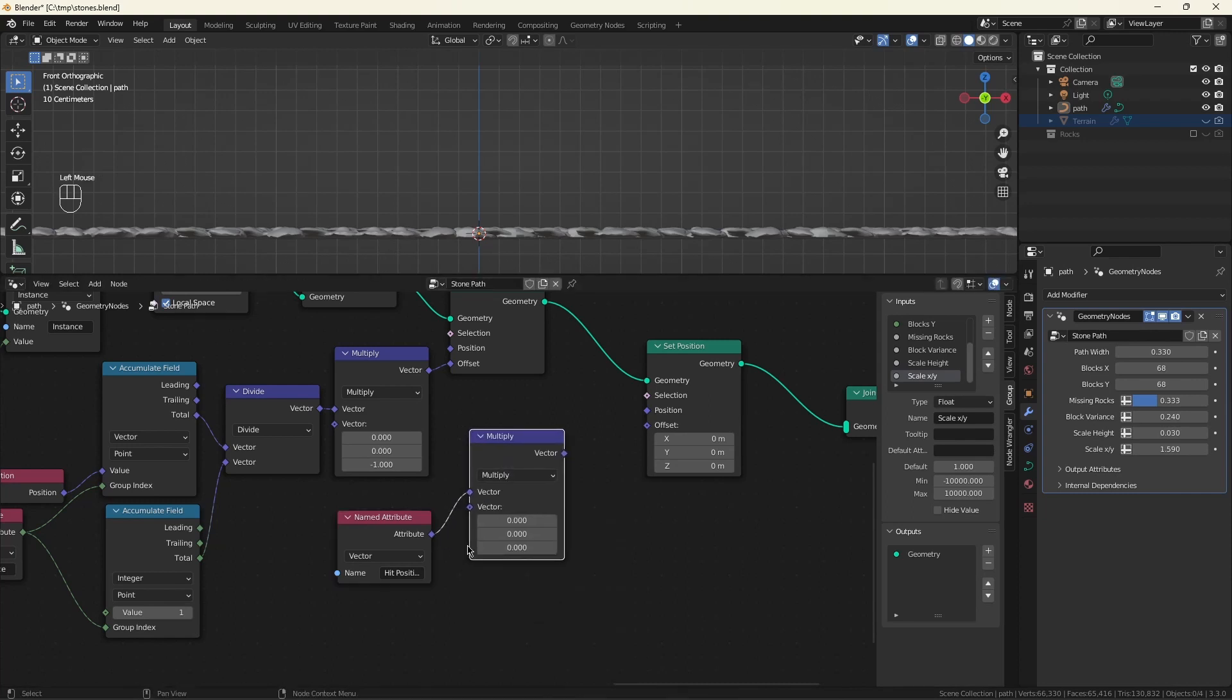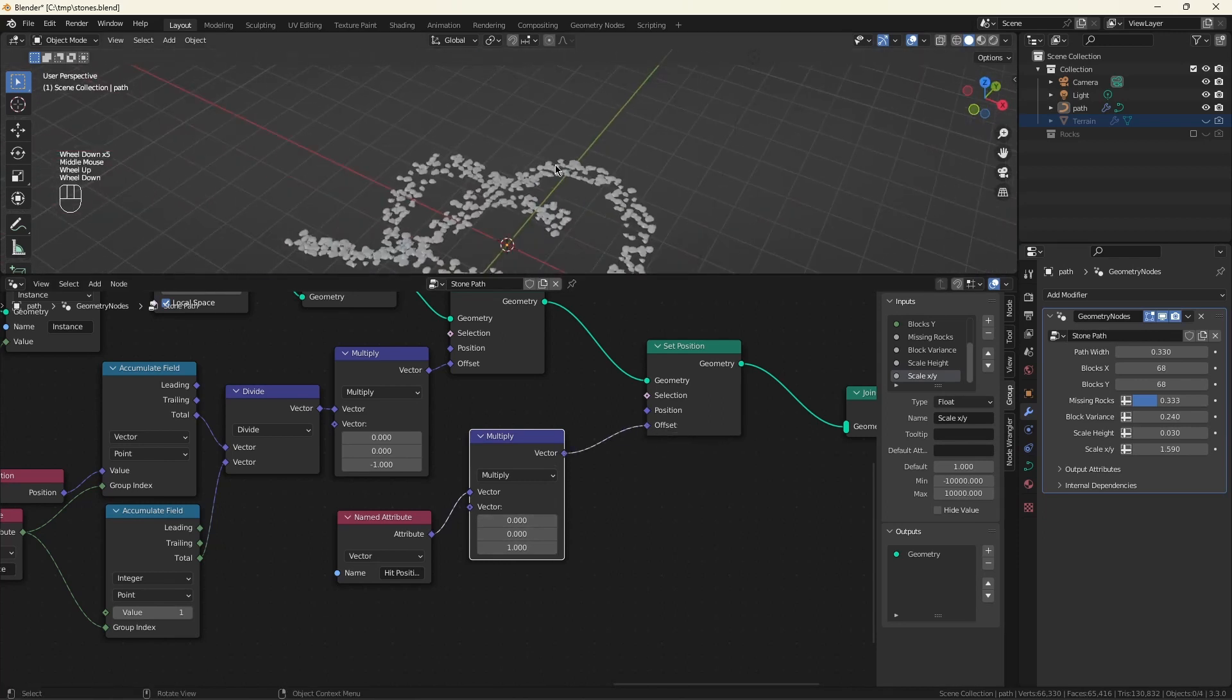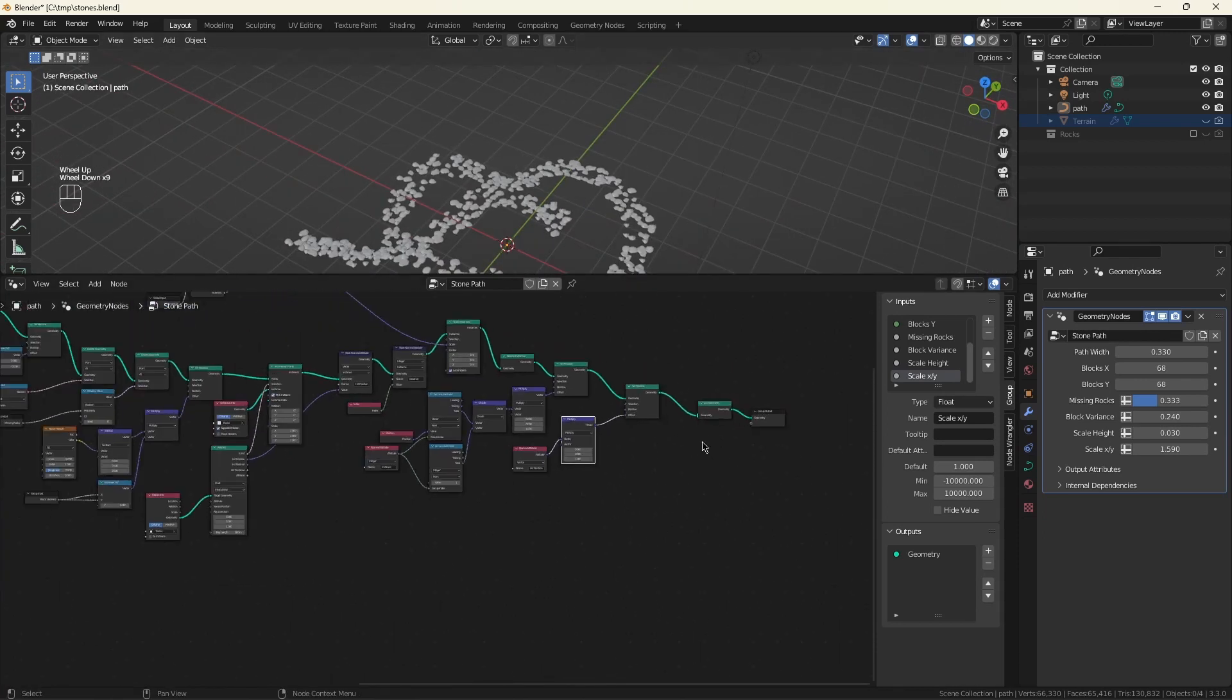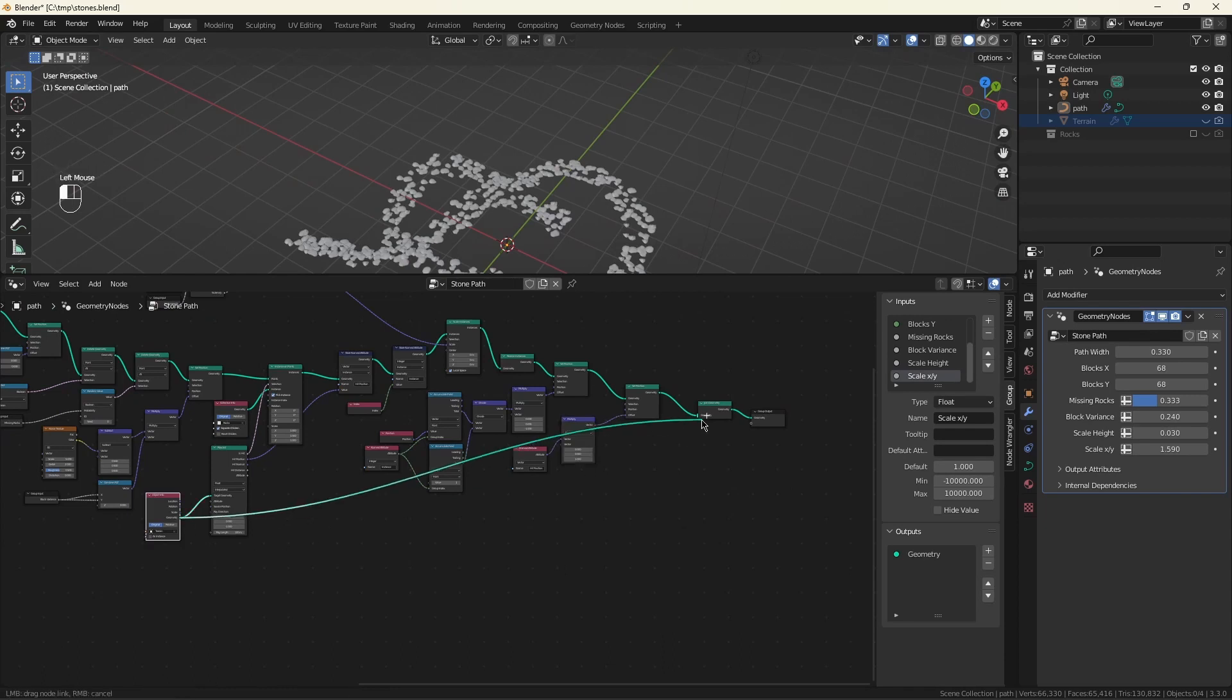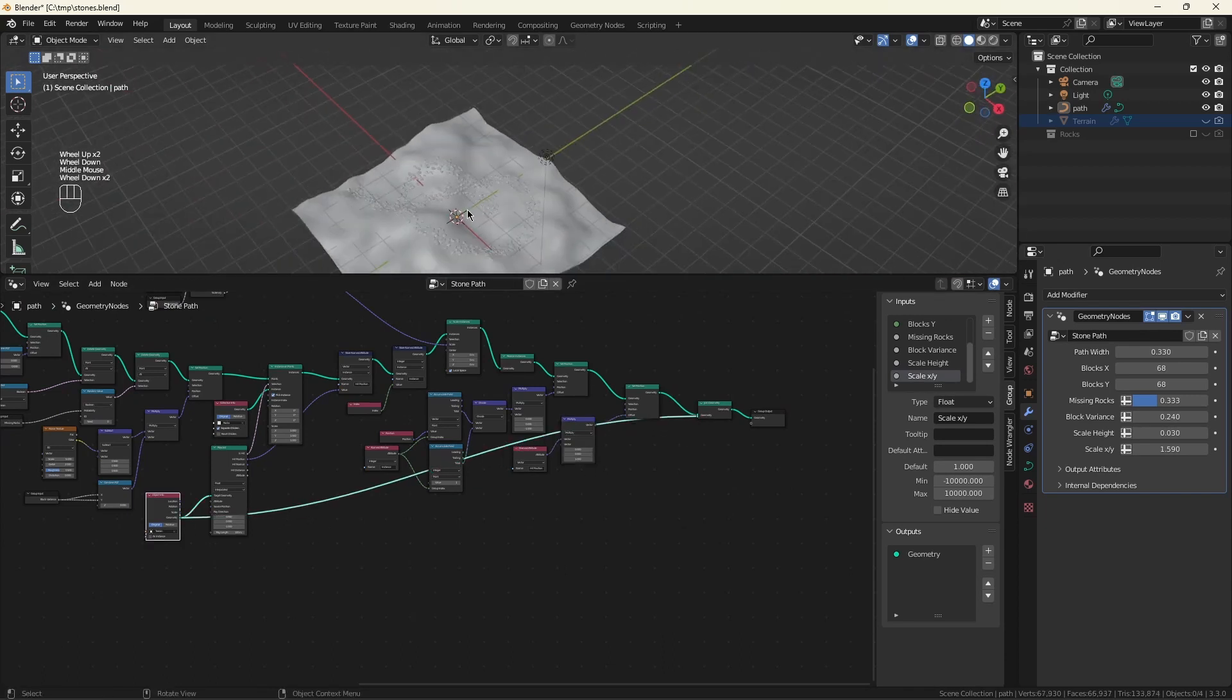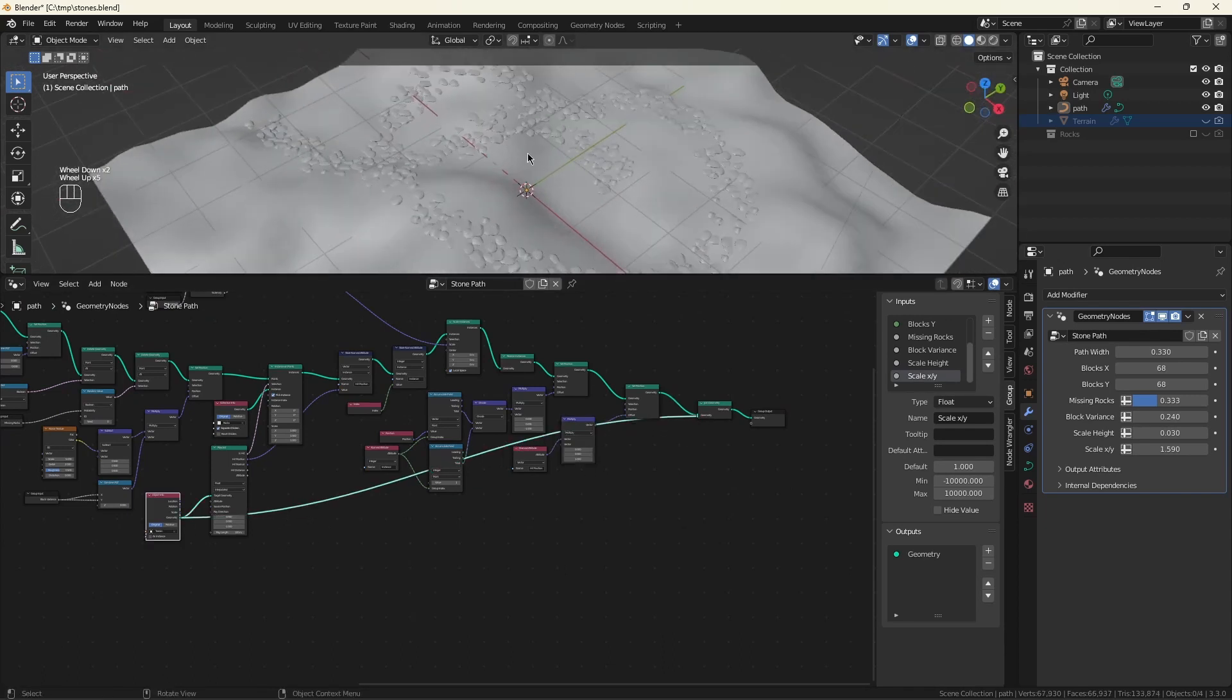So what you could do is separate x, y, z, connect the z to a combined x, y, z, and stick that into here. But you save one node with a multiply. There we have our path. And if everything is going right, the path is sitting nicely on our terrain. Absolutely love to see that.